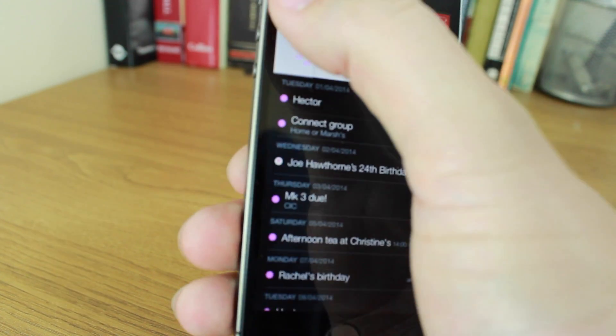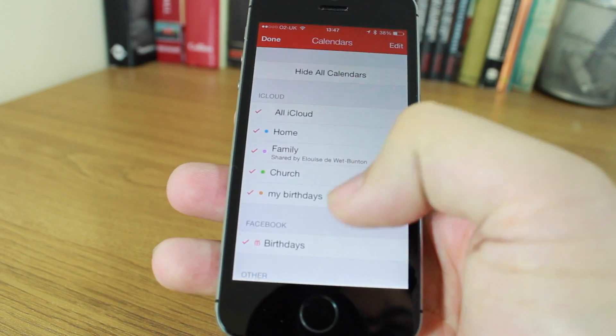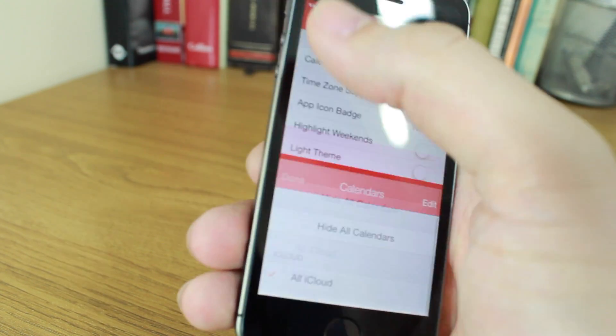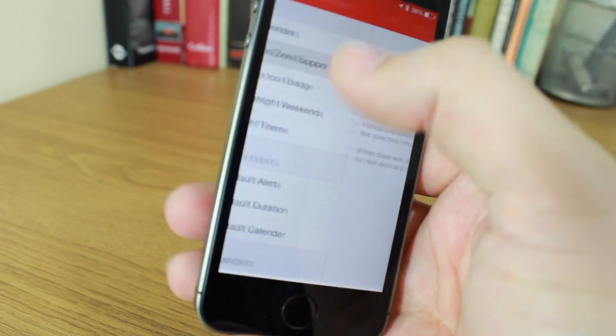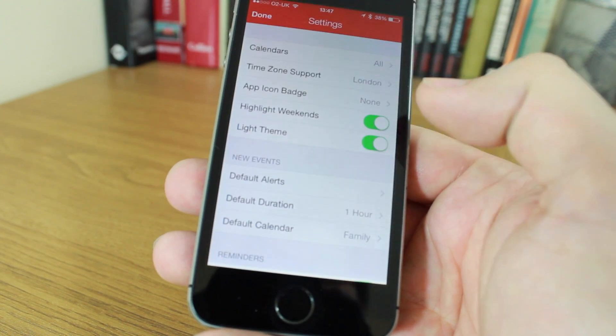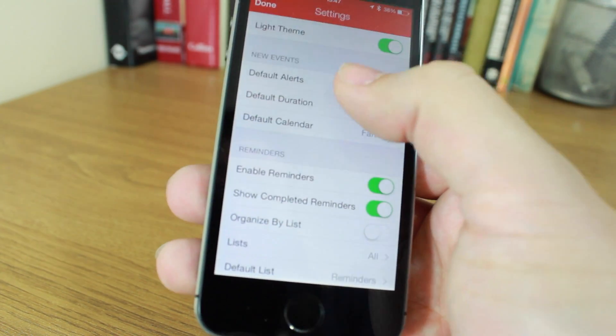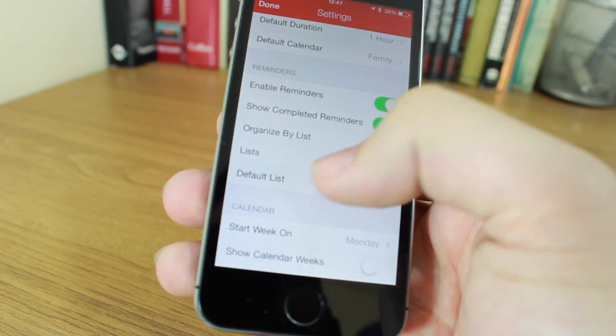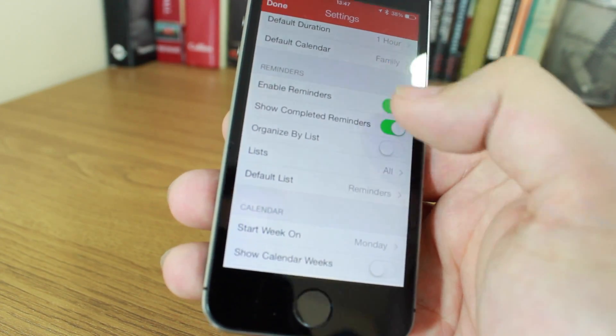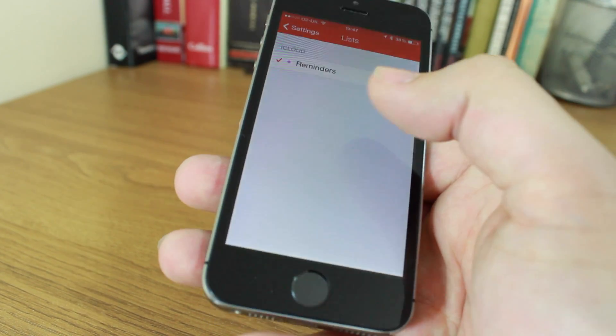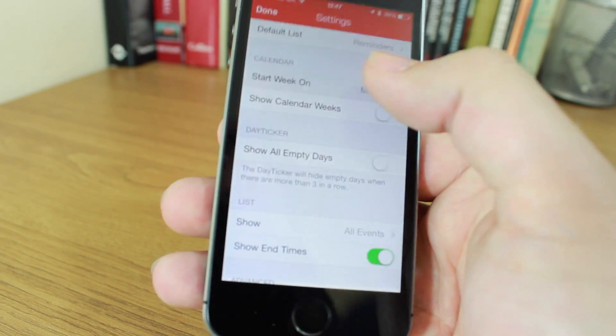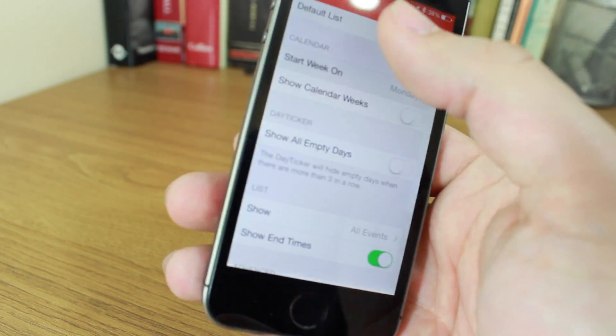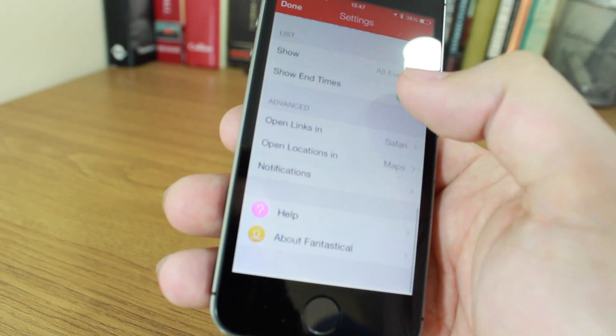It will show you birthdays, it will connect with other services. If I go to calendars, you've got all sorts of ones available in there that you can add or take away. You've got time zone support, you can highlight the weekends, you can change the theme to a light theme, you can change the default alerts. You can do all sorts of stuff like showing completed reminders or enabling reminders or organizing your reminders by list. You can start the week on a different day if you want to, you can show all the empty days. It's fantastic.